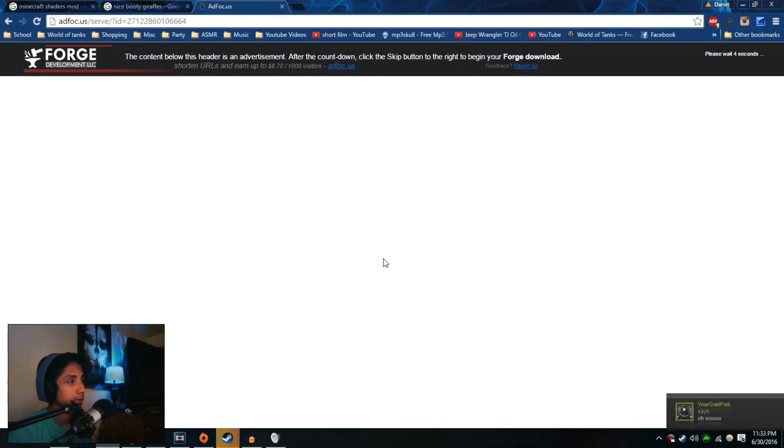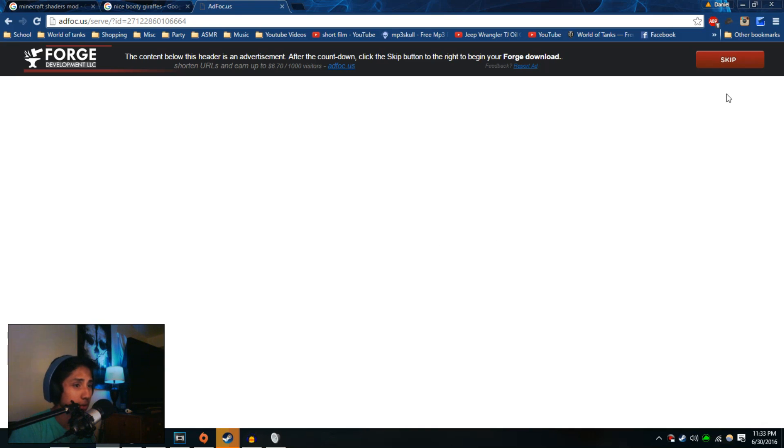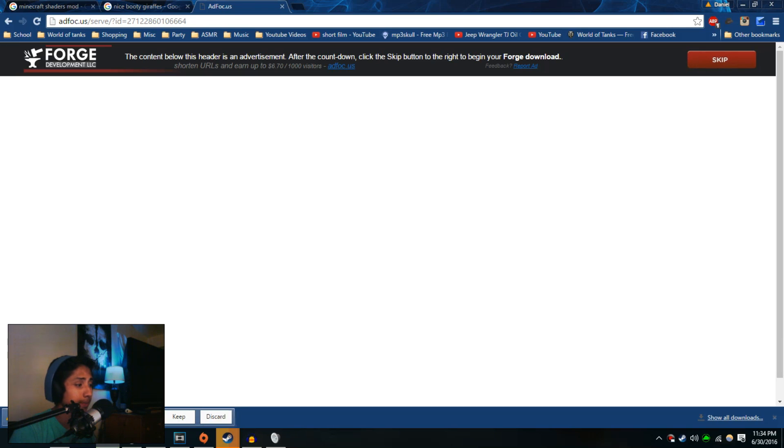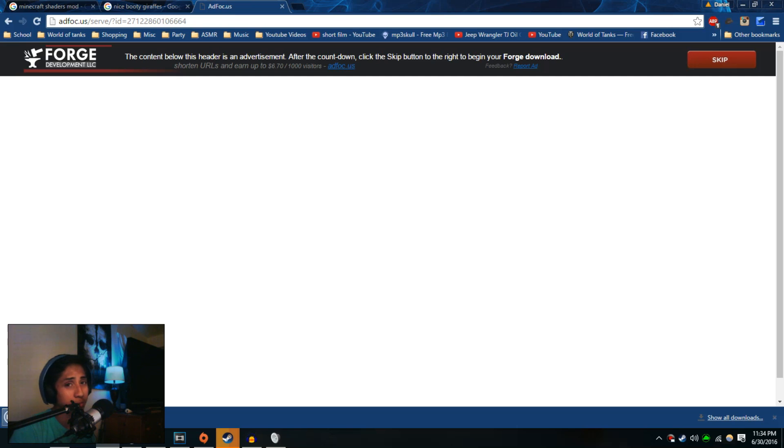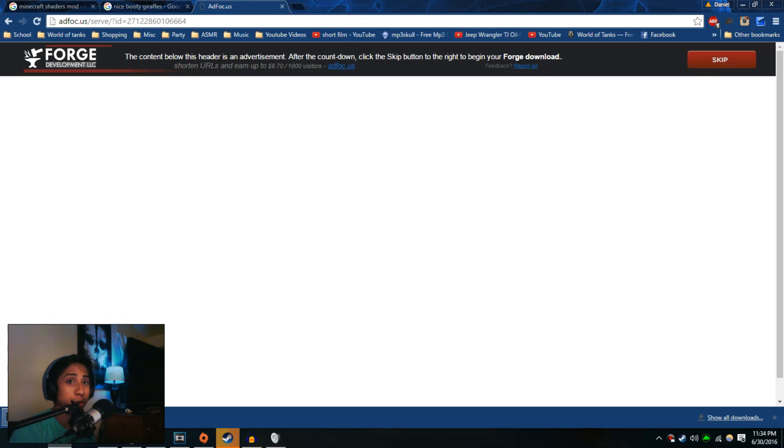You're just going to sit there for about five seconds. It's just an ad. Once it goes through, you're going to click on skip and the file should start downloading. Just let it download. It's only like 4.2 megabytes, not that long. Once it downloads, go ahead and open it. If you're not using Chrome, it's probably going to go to your downloads folder. Just go there and double click on it, same concept.